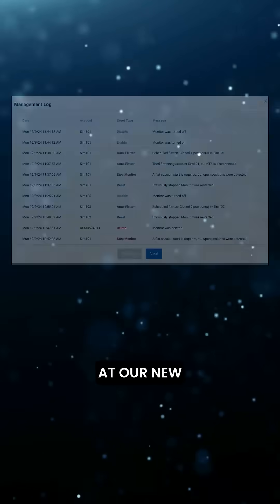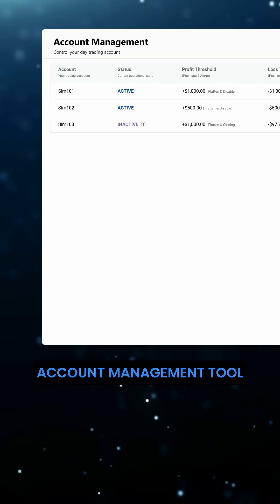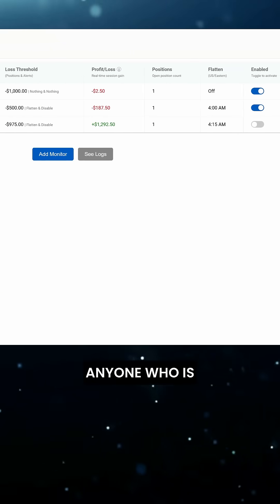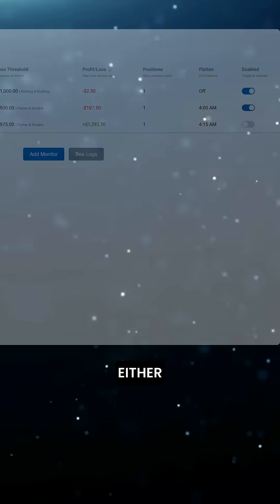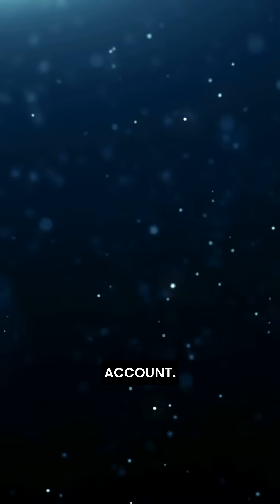Here's a sneak peek at our new account management tool. This is a game changer for anyone who is day trading either a personal or prop-funded account.